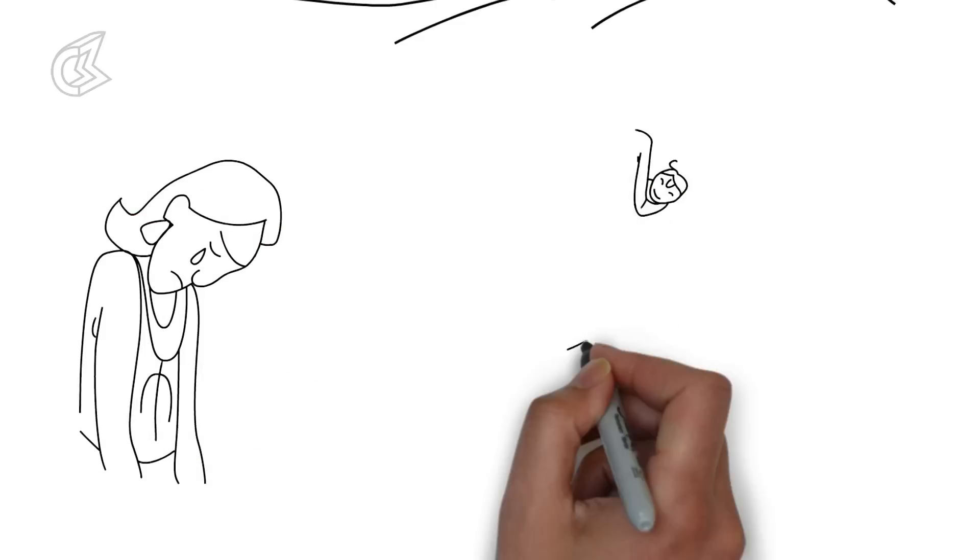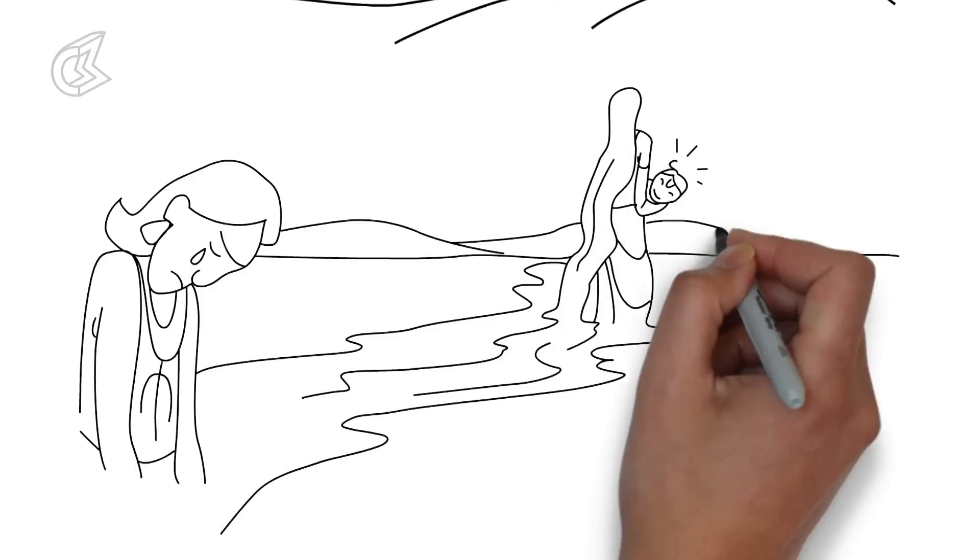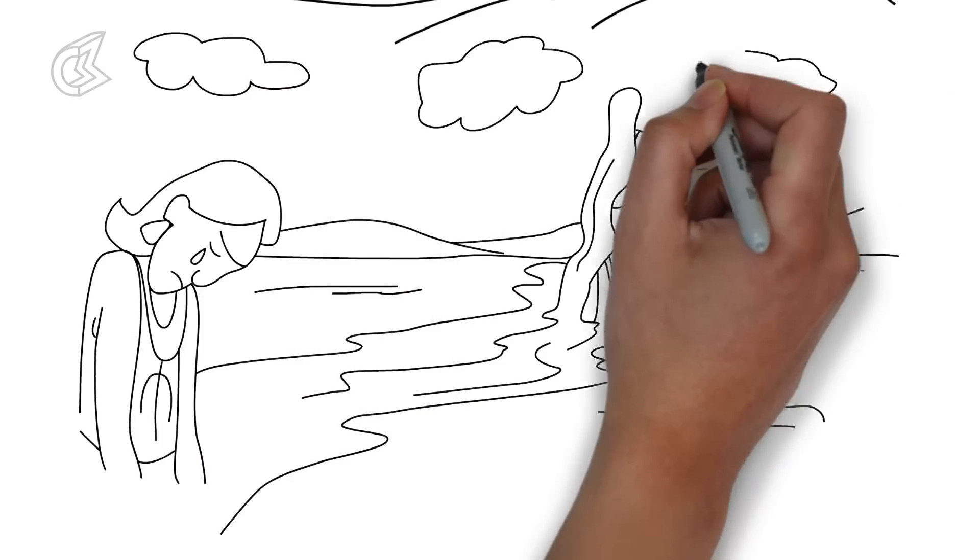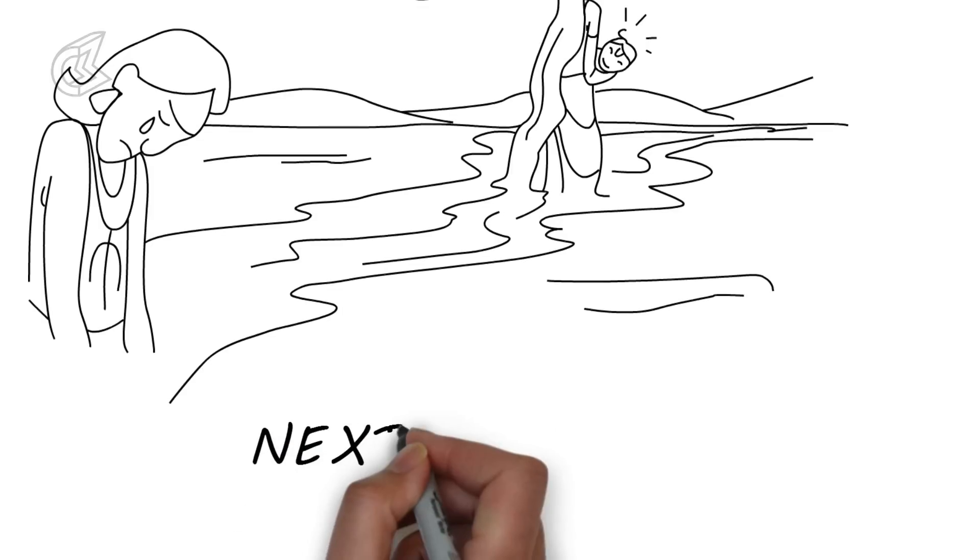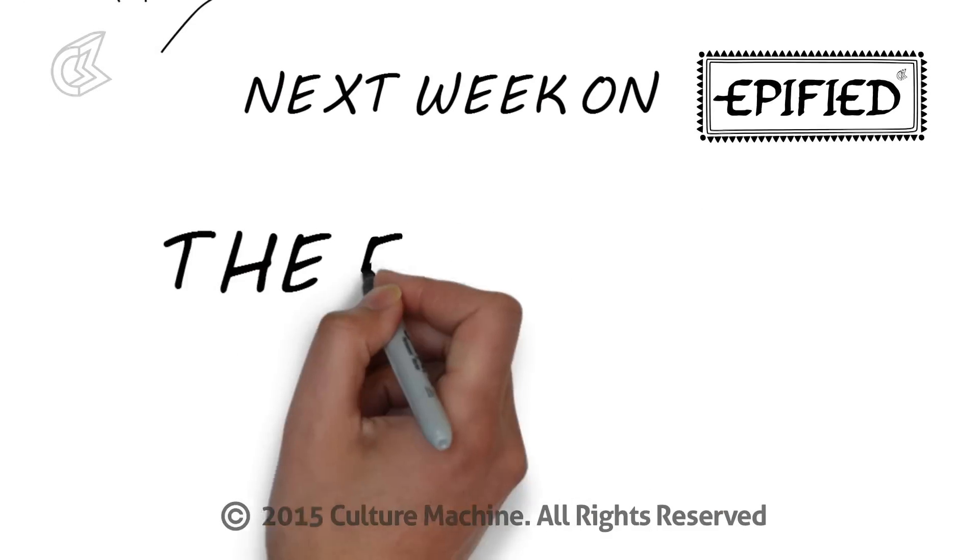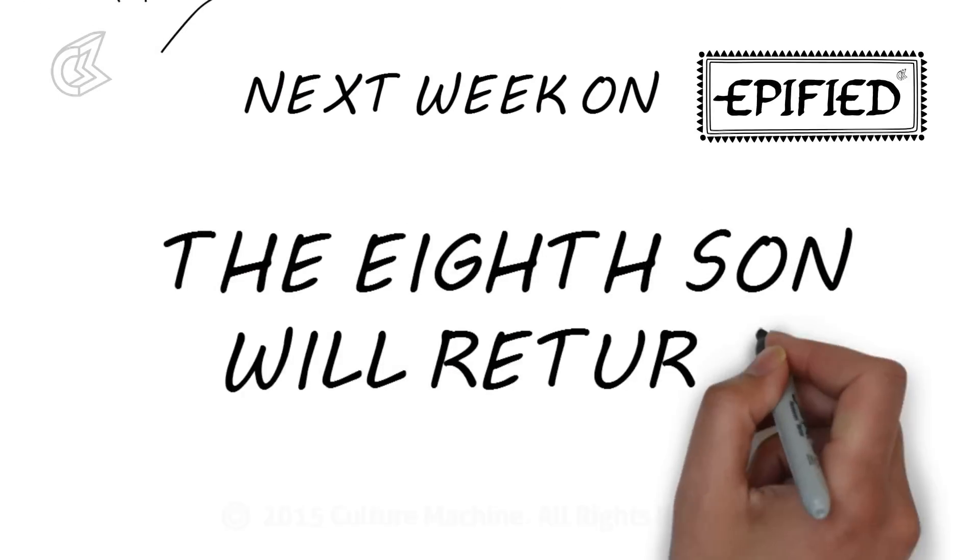Next week on Epified, the eighth son will return.